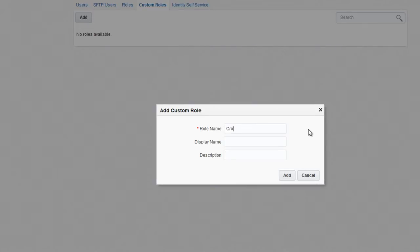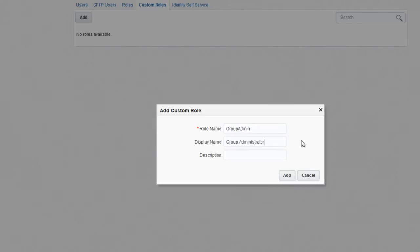In this case, I'll enter 'Group Admin.' In the Display Name field, enter the display name of your custom role. For this example, I'll enter 'Group Administrator' as my custom role display name. You could also optionally enter a description.